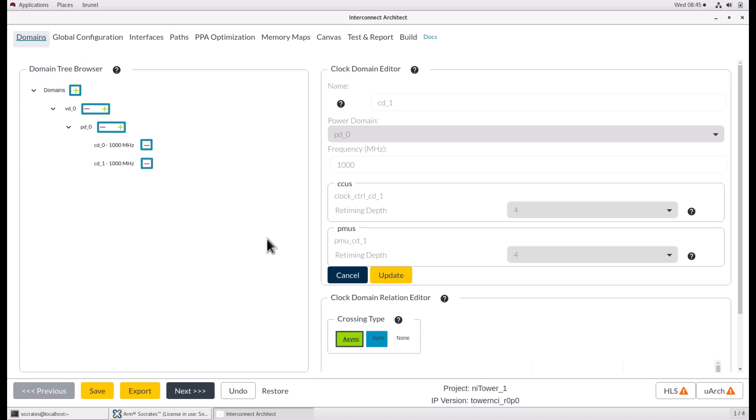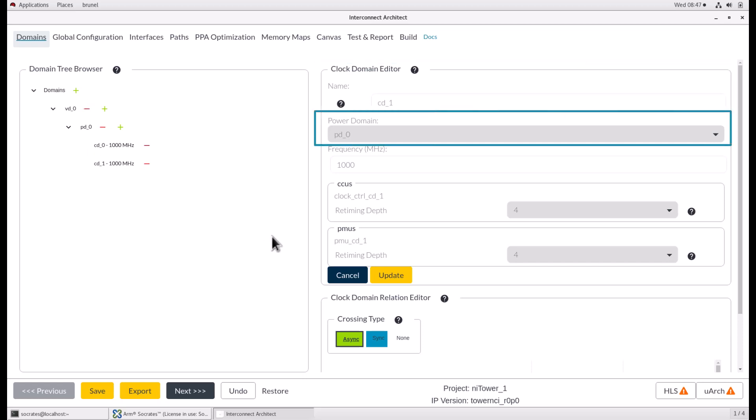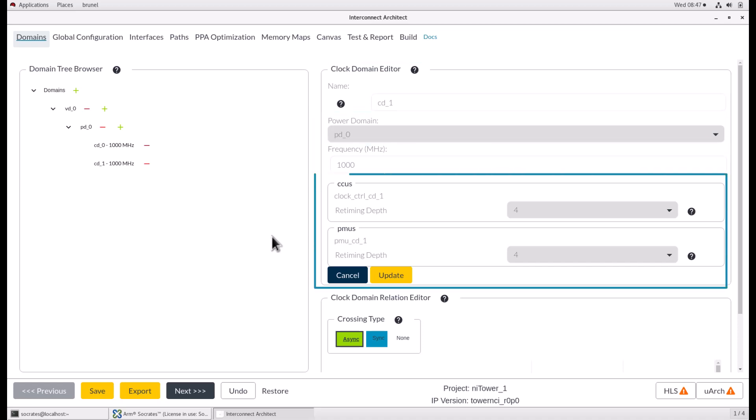Removing a voltage or power domain will also delete all of its power or clock domains. Domain Editor allows users to rename a domain, move it to another parent, or update the clock frequency, or add retiming stages for both Clock Controller and PME Core.